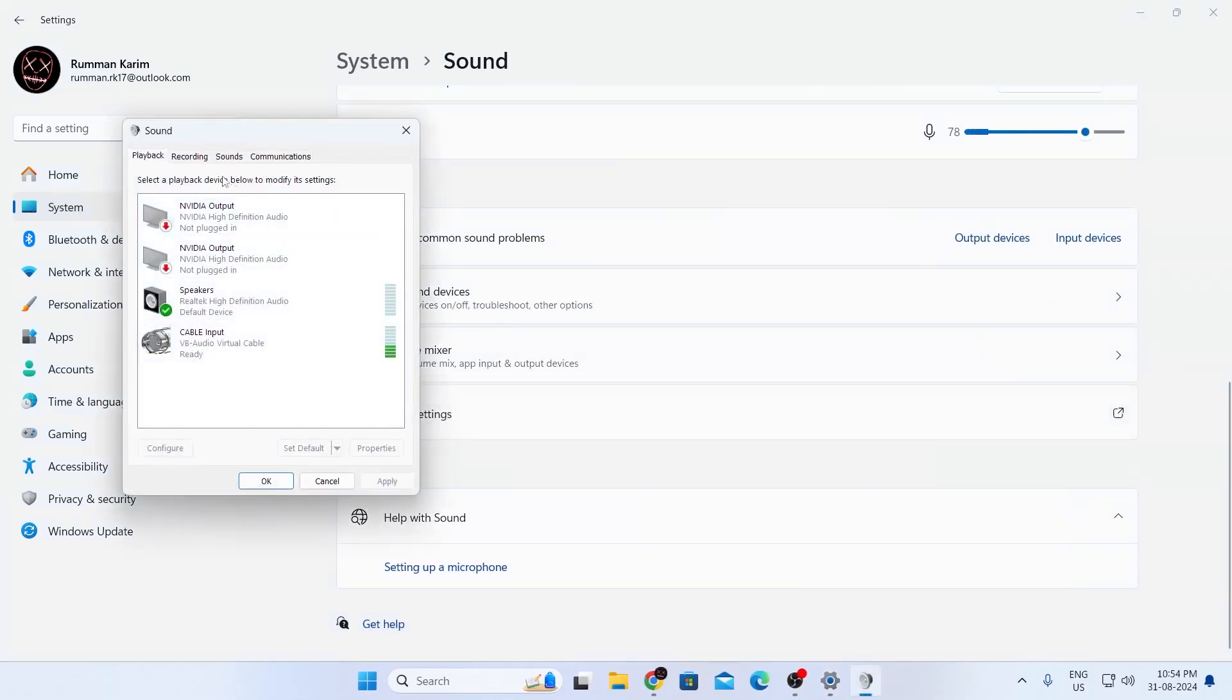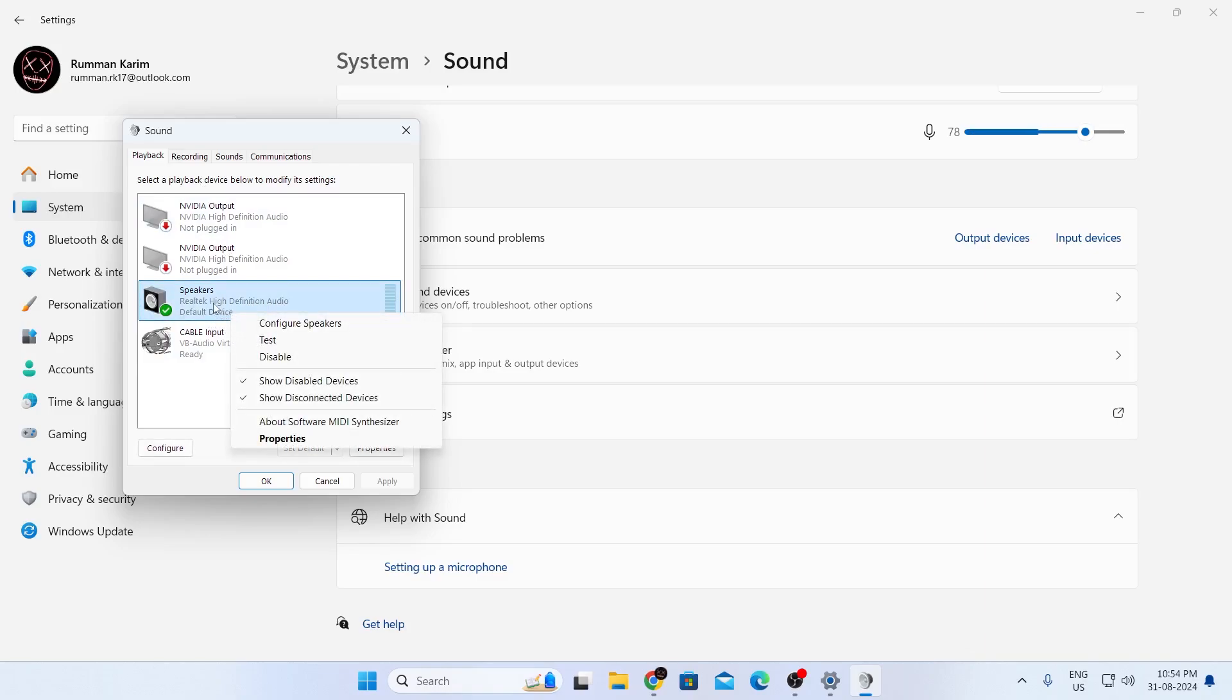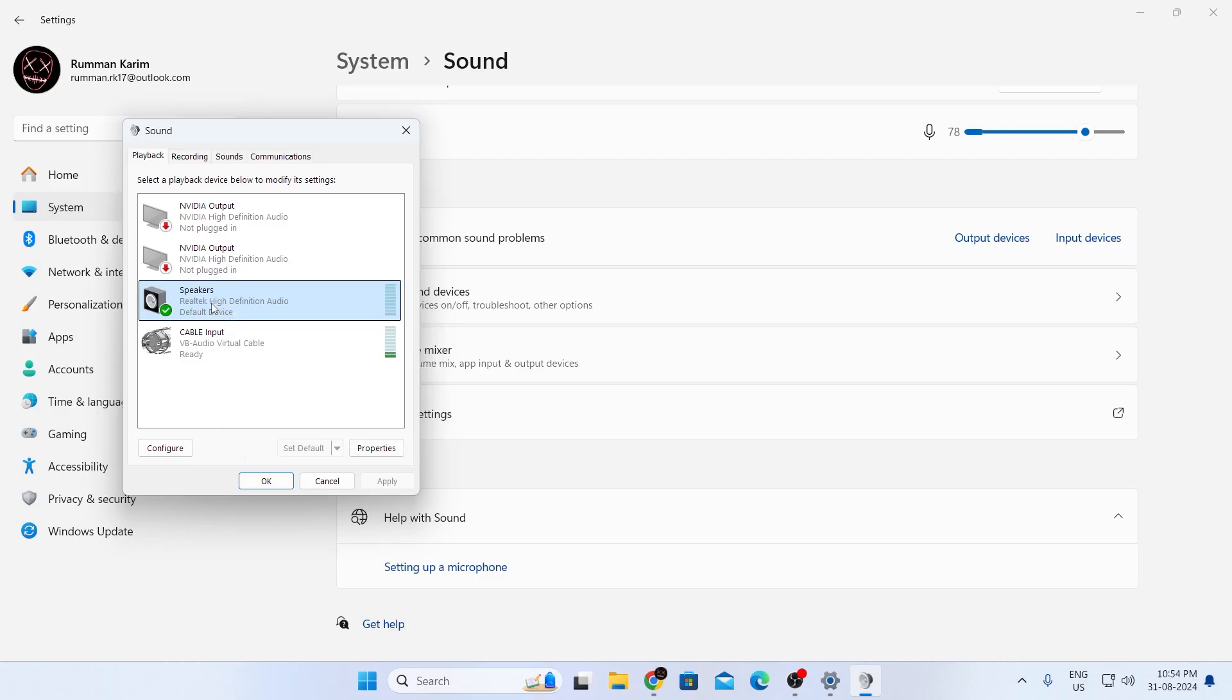After that, you'll find this small window. Here, you'll see your speakers. Just make sure they're the default device. Either your speakers or headset, whichever you want. Just make sure they're set to your default device.